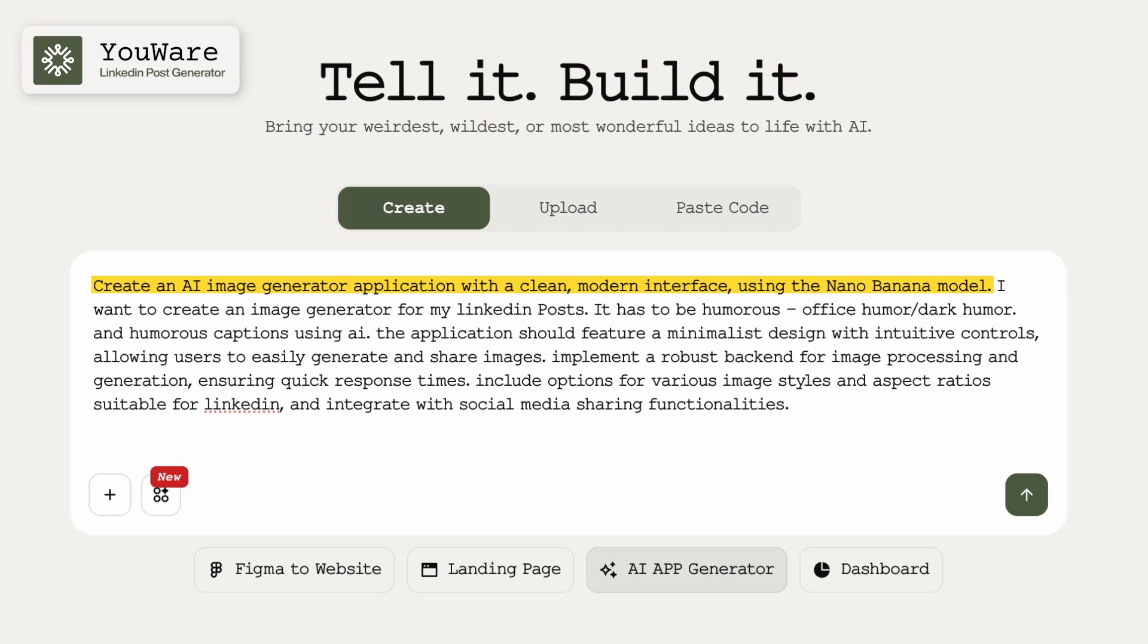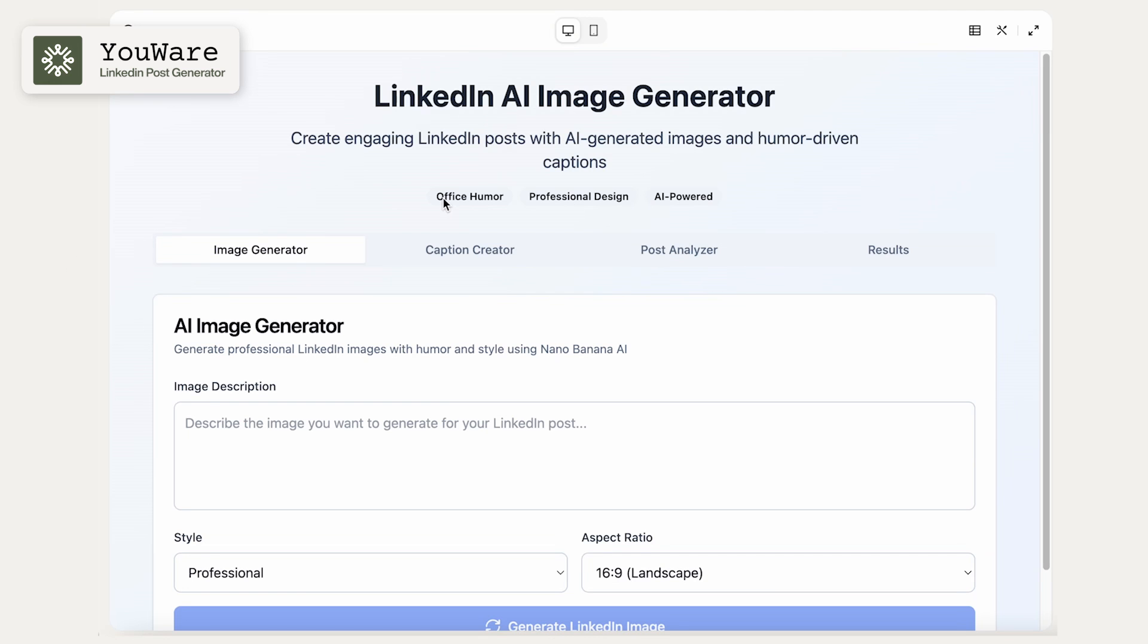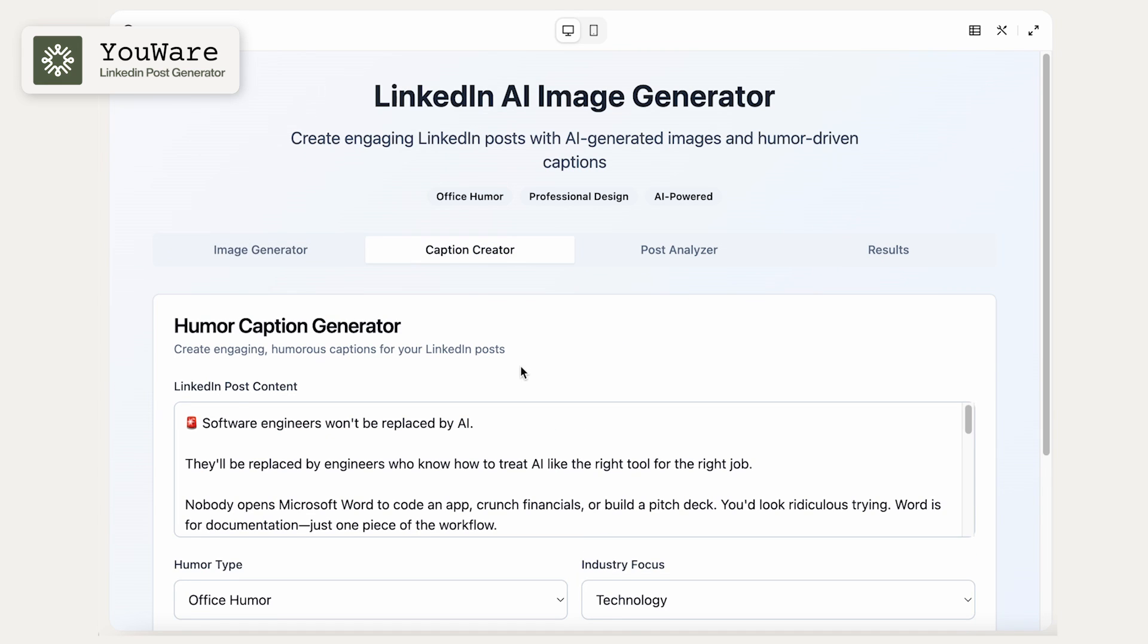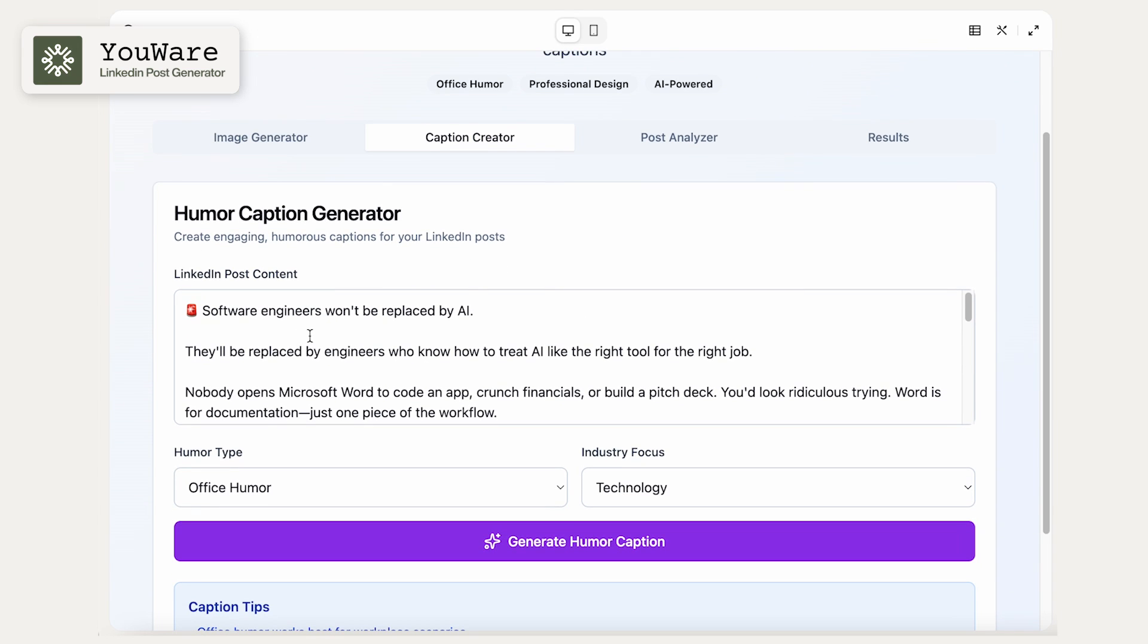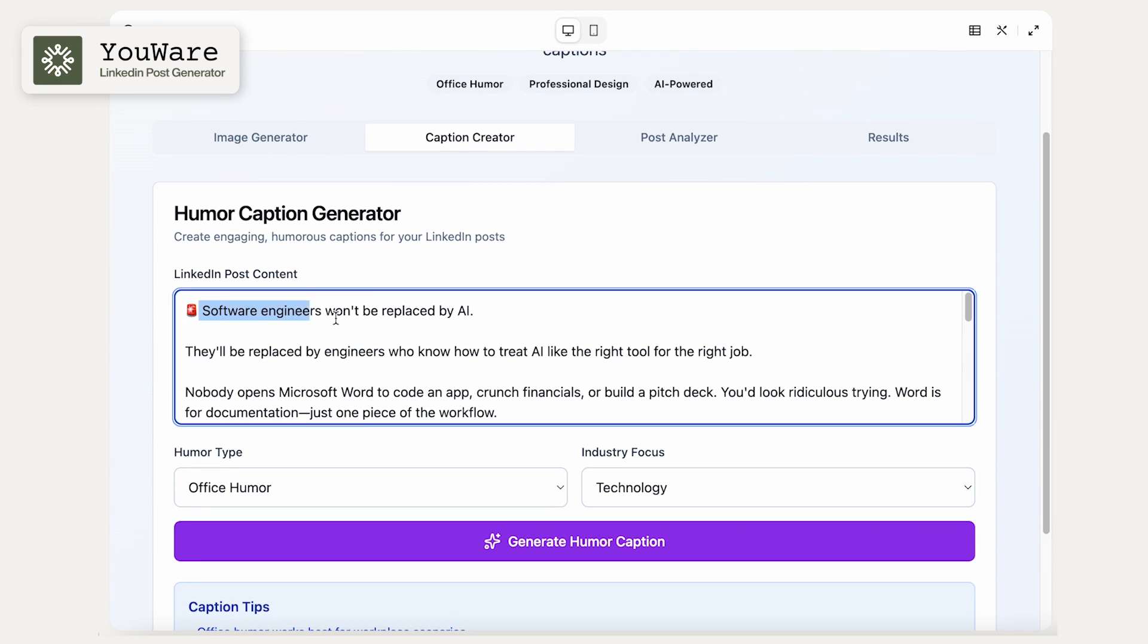I'm prompting it to create an AI image generator application with a clean modern interface using the nano banana model. And then I'm going to give it a little bit more details. I want to create an image generator specifically for LinkedIn posts. And then this is our final product. It's a LinkedIn AI image generator.